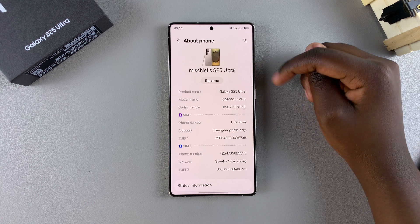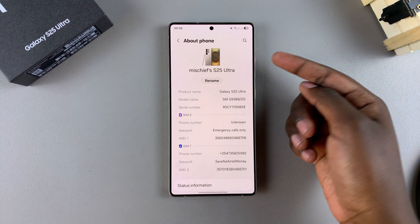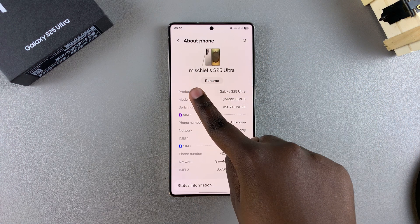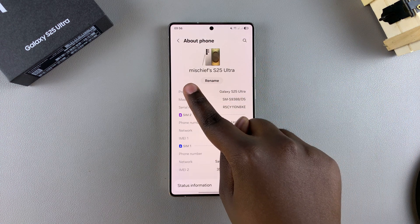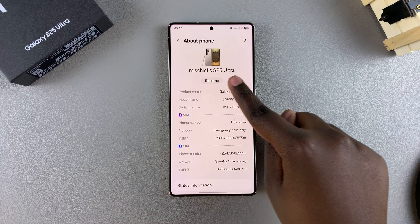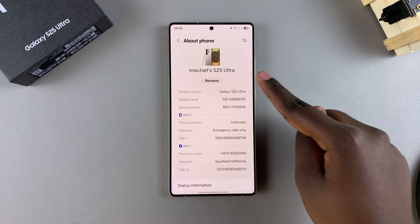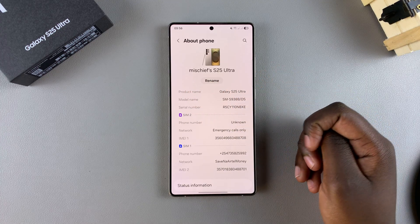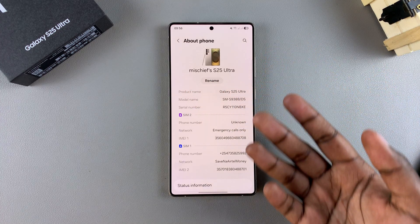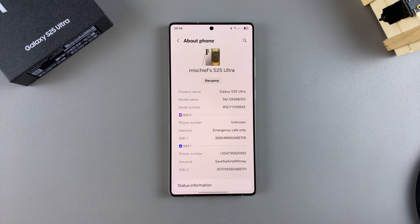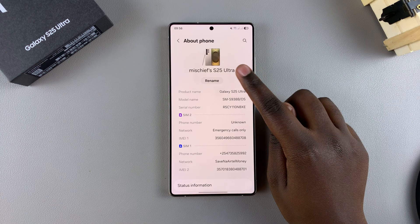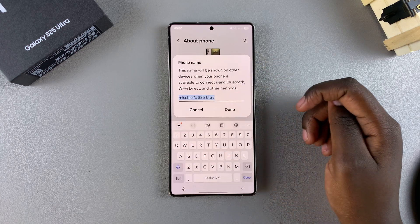Because I have my Samsung account added and my Samsung account name is Mischief, it will automatically be named Mischief's S25 Ultra. It will be something different based on your current account name and all sorts of things. So if you want to rename it, just tap on Rename.